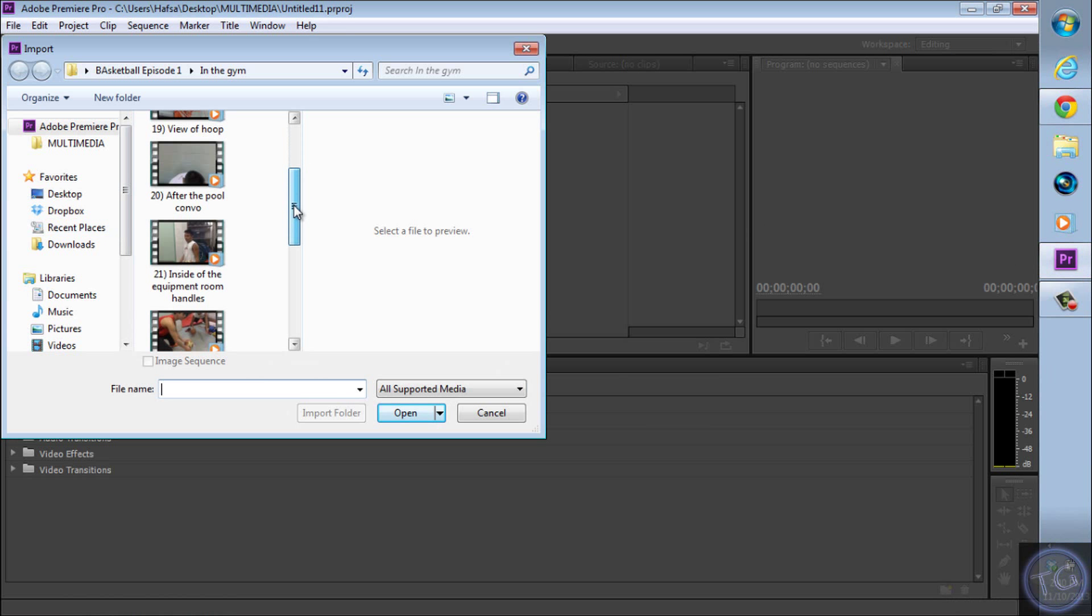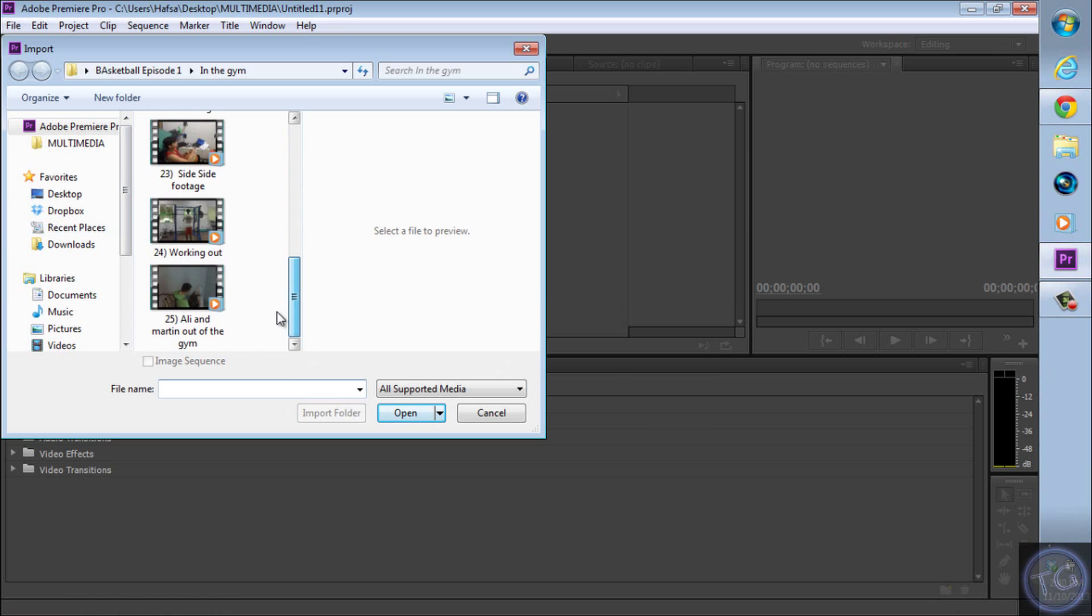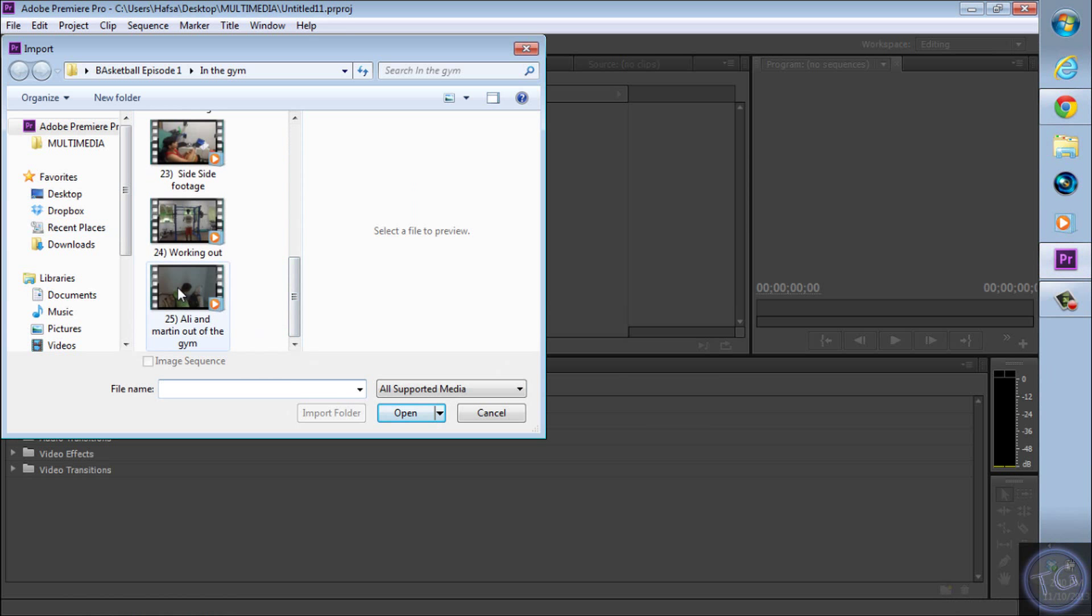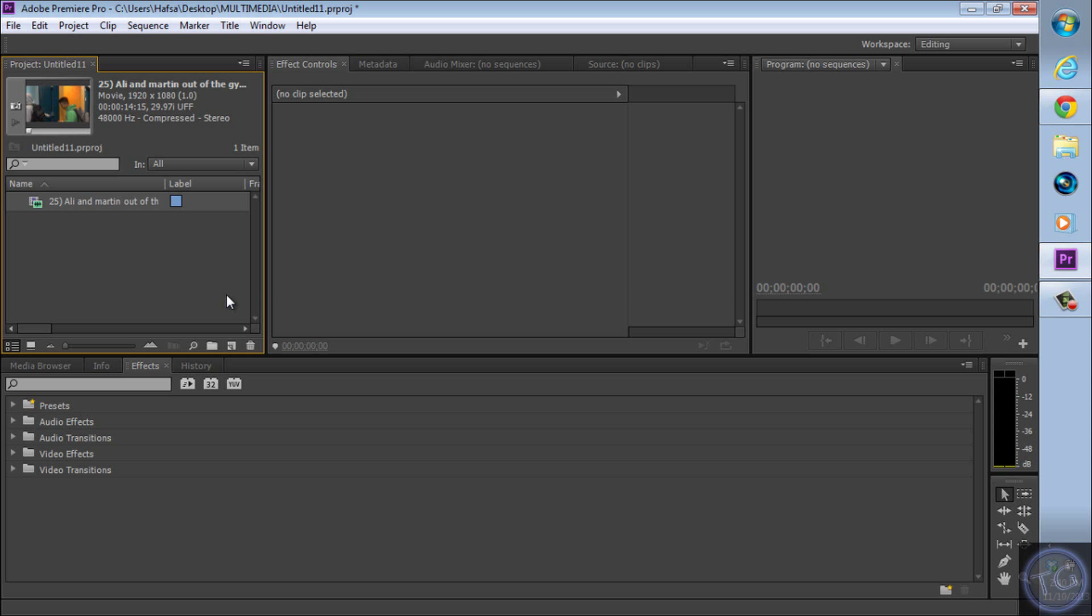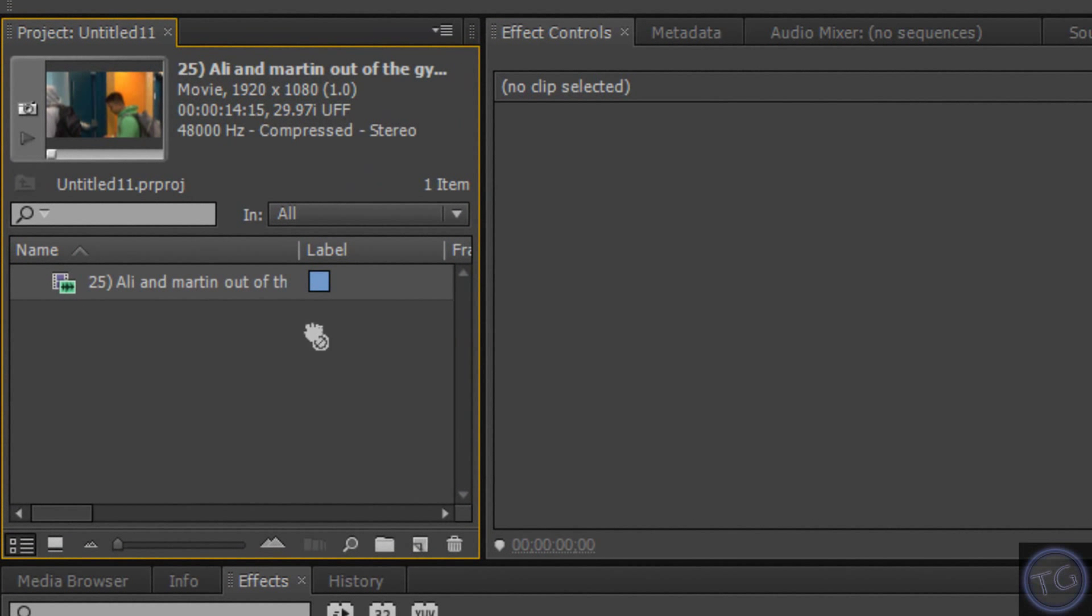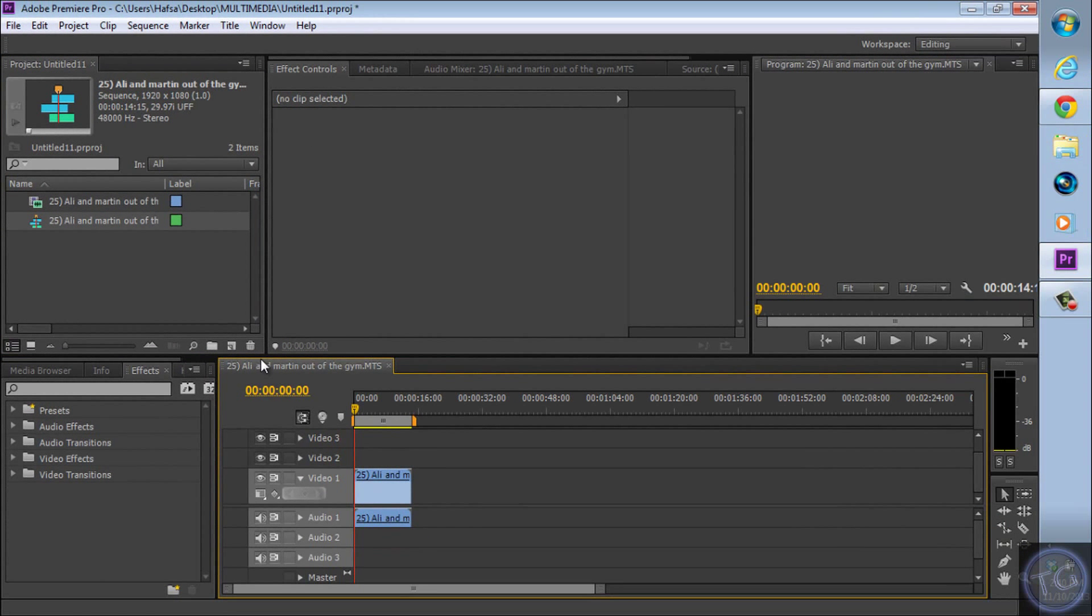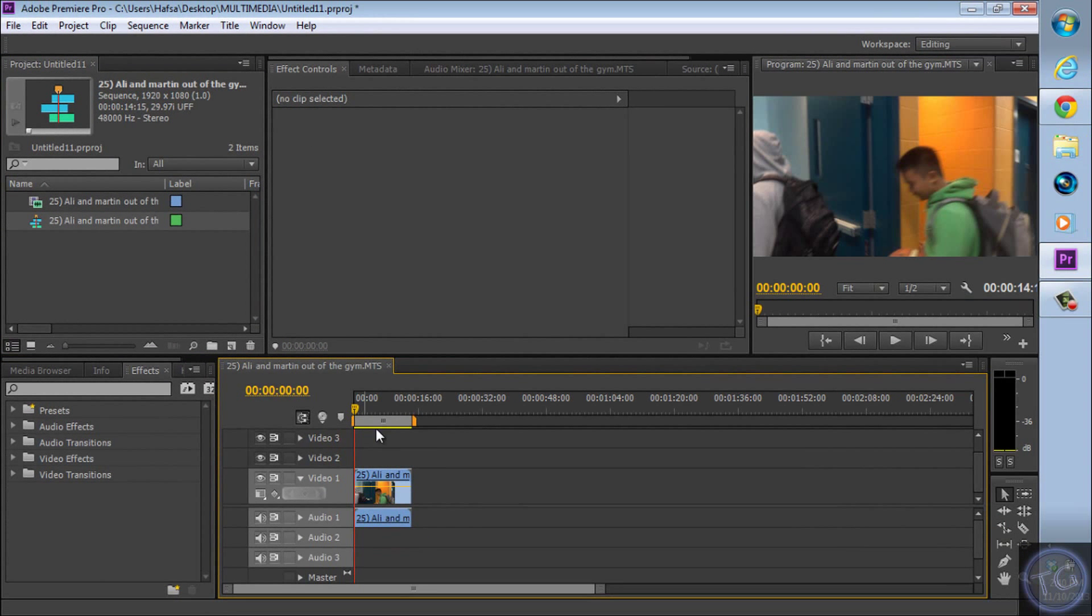So first let me import my clip. We're gonna drag this clip into a new sequence. And this is the clip.